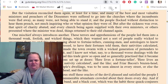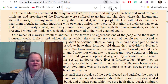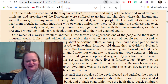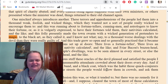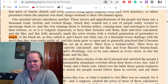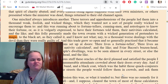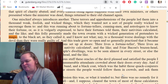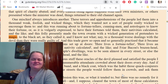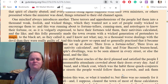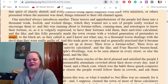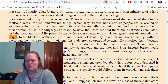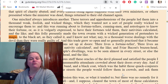Defoe quotes: 'pretenders to magic, to the black art — here lives a fortune teller.' 'What blind, absurd, and ridiculous stuff these oracles of the devil pleased and satisfied the people, I really know not. But certain it is that innumerable attendants crowded about their doors every day.' People were flocking to anything that gave them hope. Of course all of this stuff was ineffective. Some of these scamsters believed their own scams; others knew they were full of it.